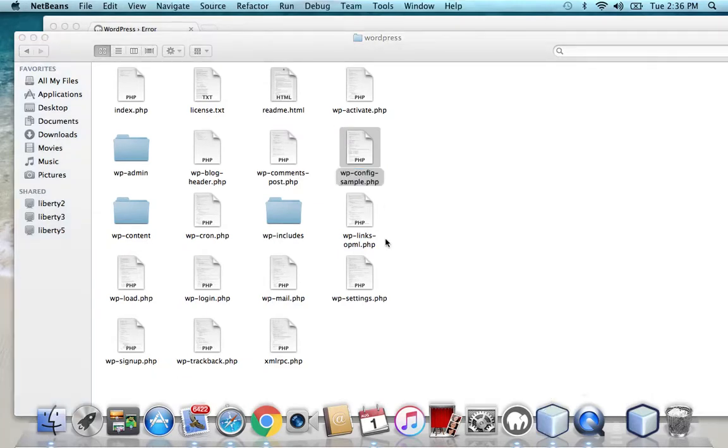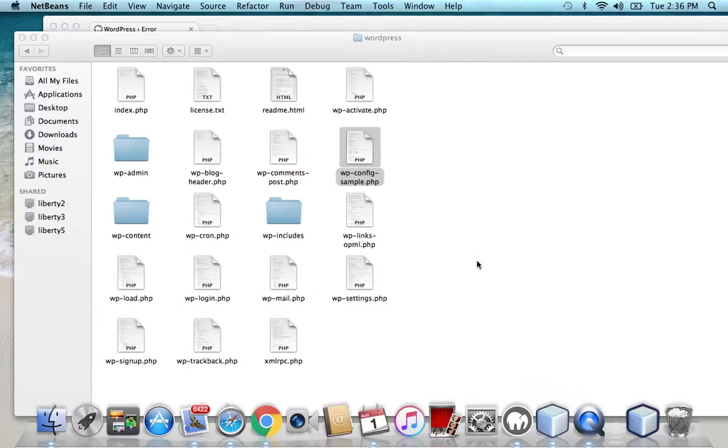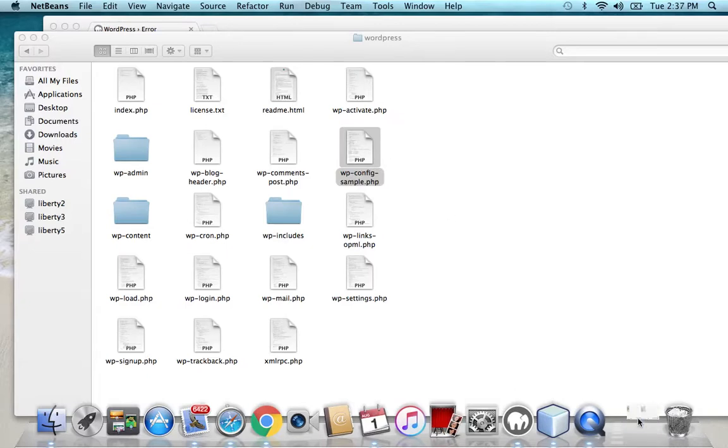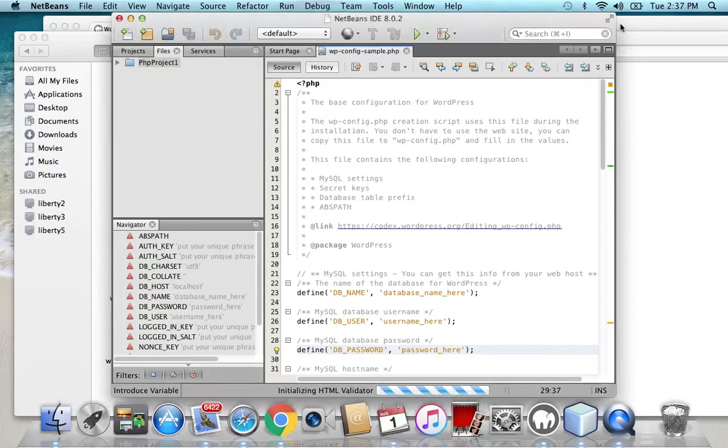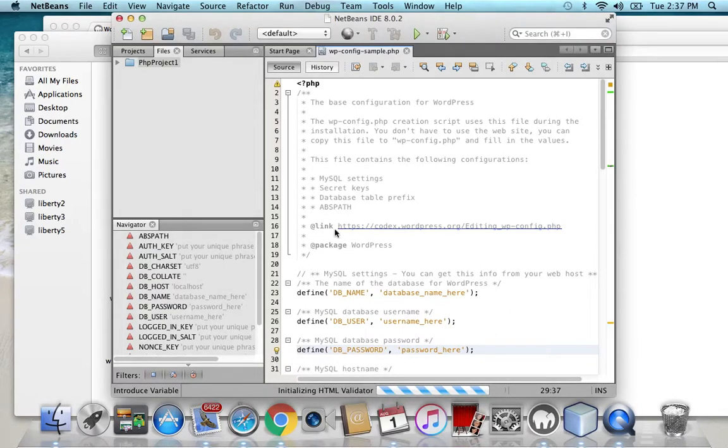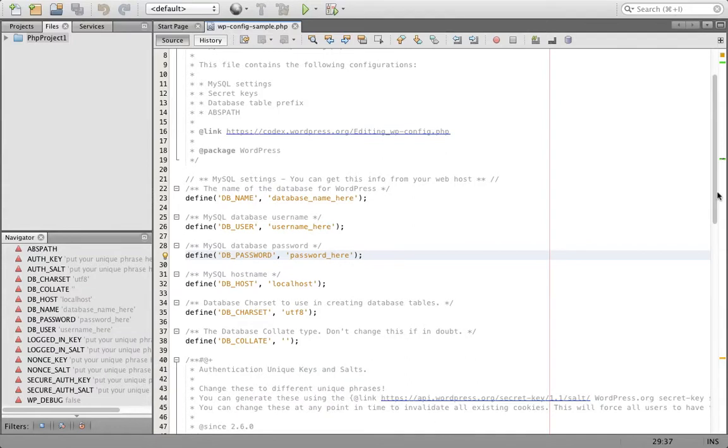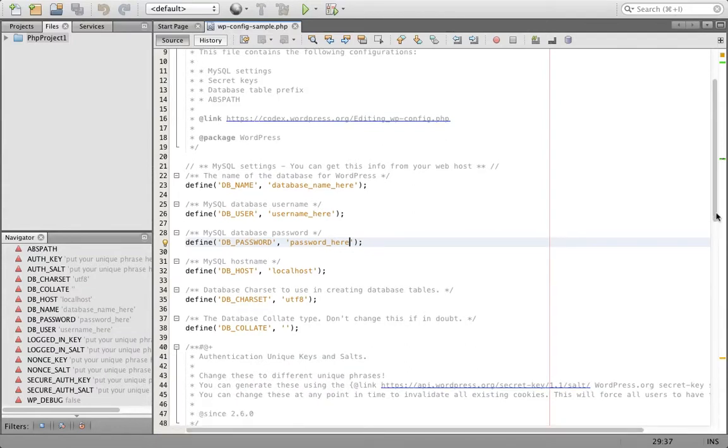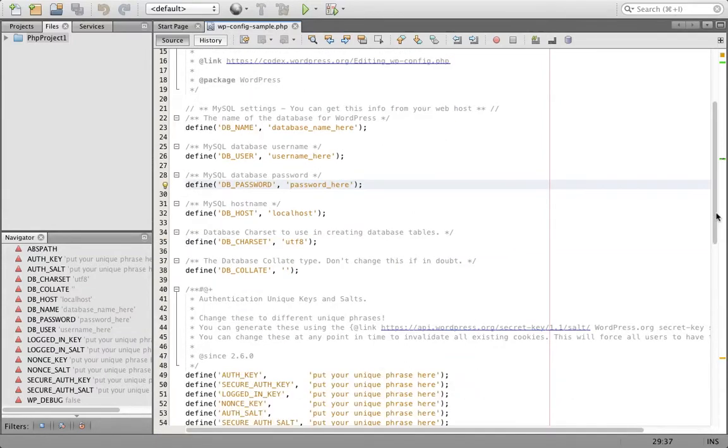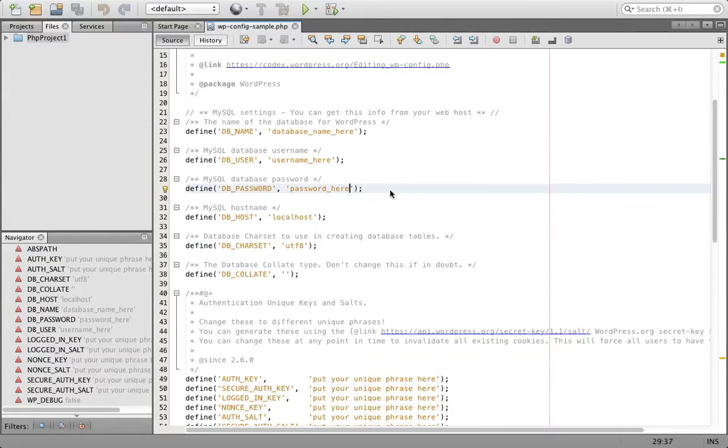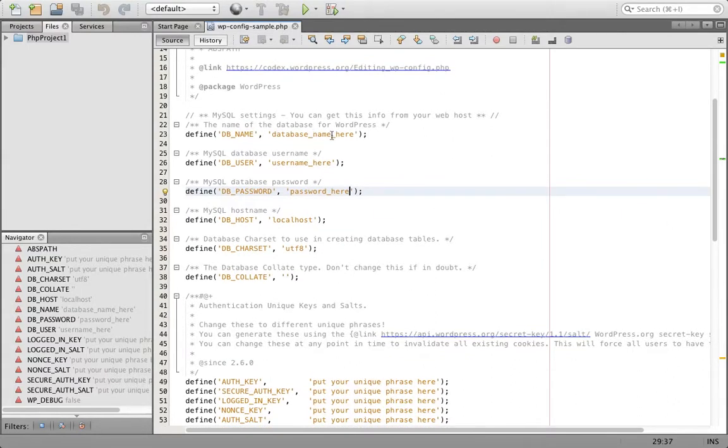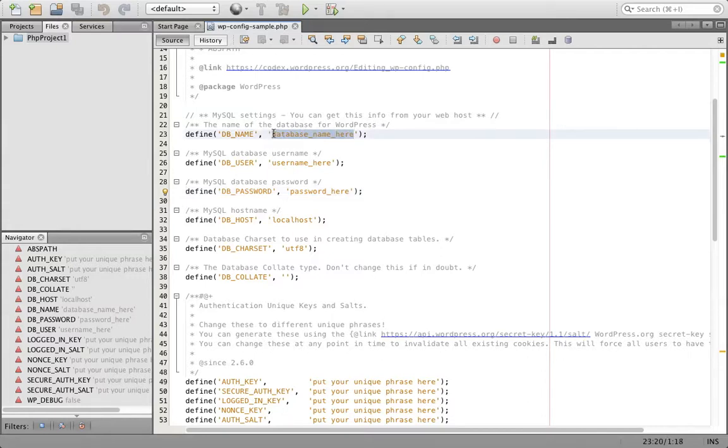So I opened it using NetBeans. It allows you to edit files, programming files or PHP files. And in my case, you could also use Notepad or any other editor to edit the file.